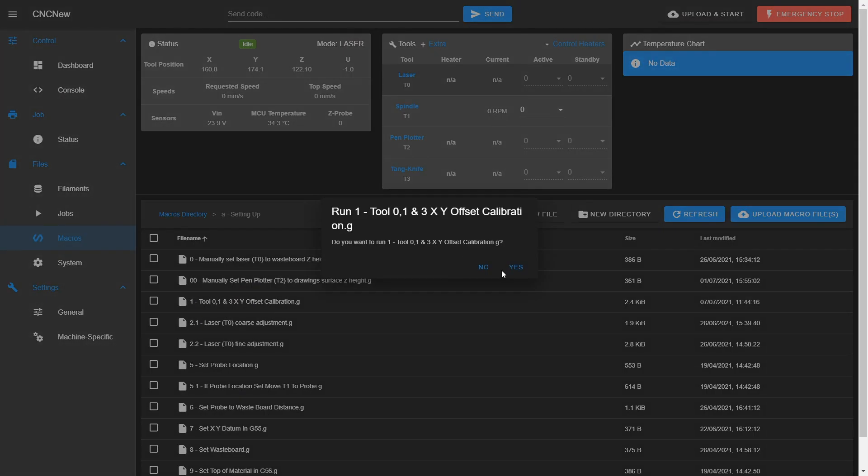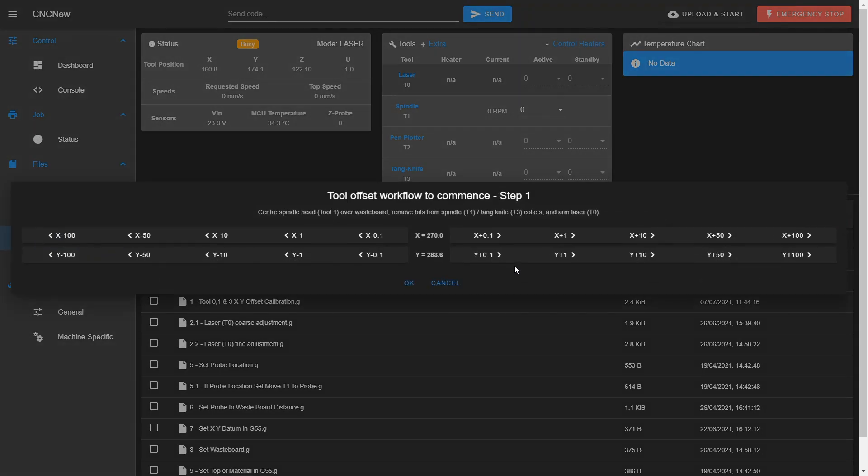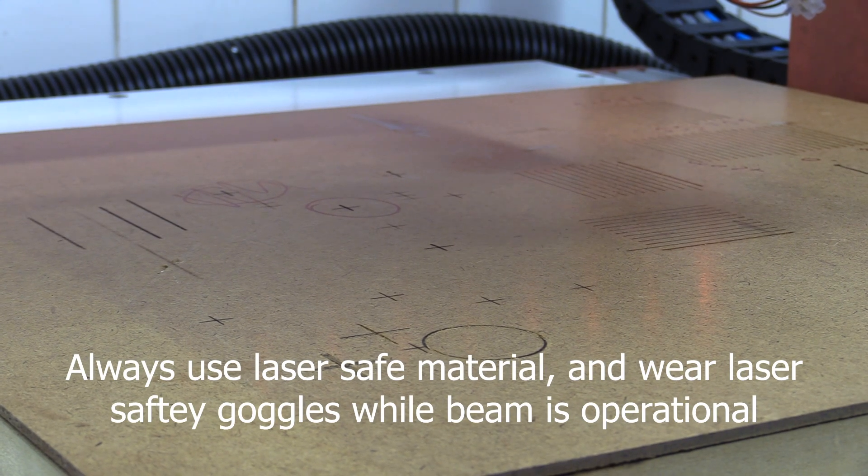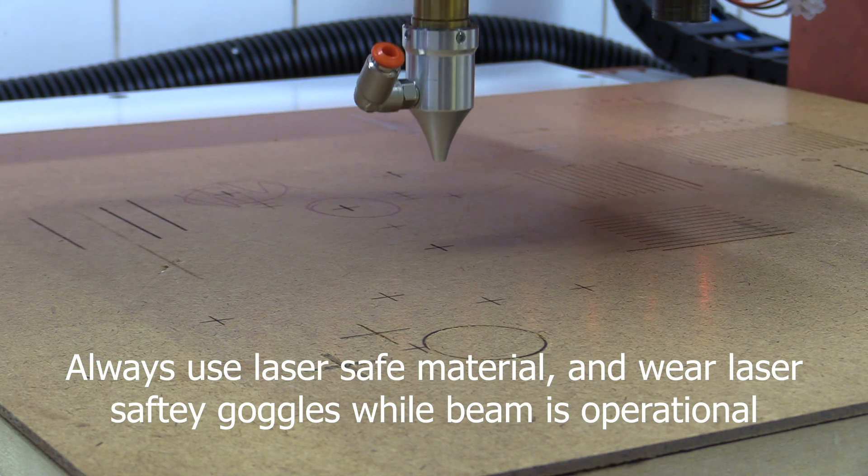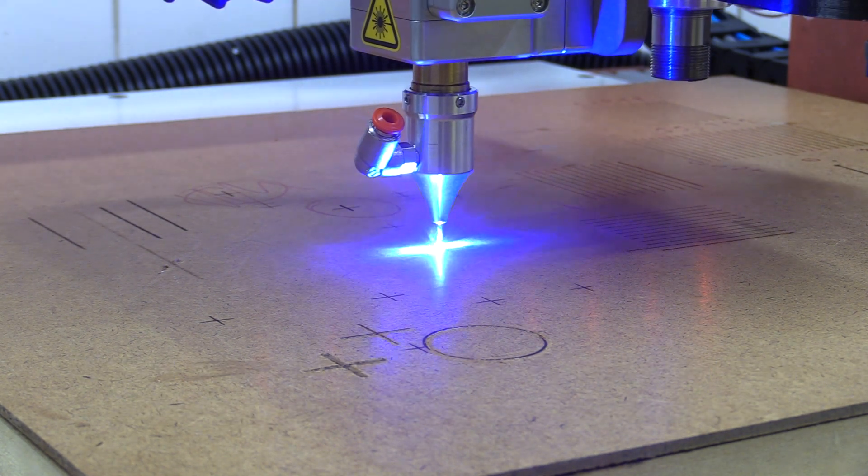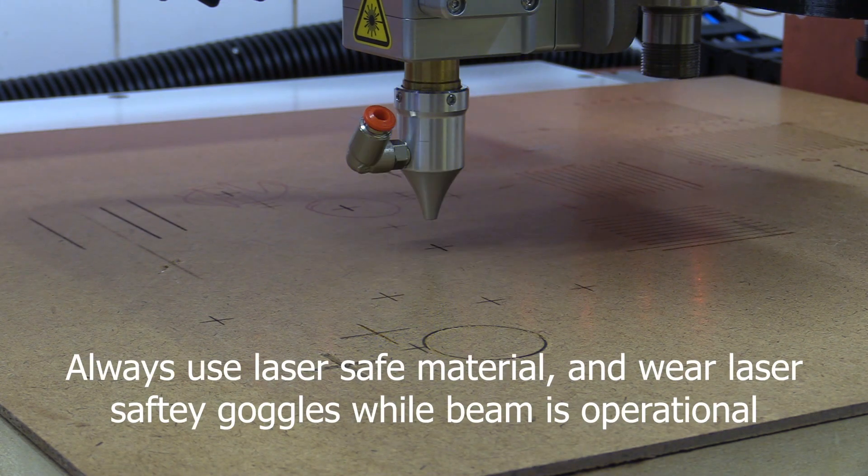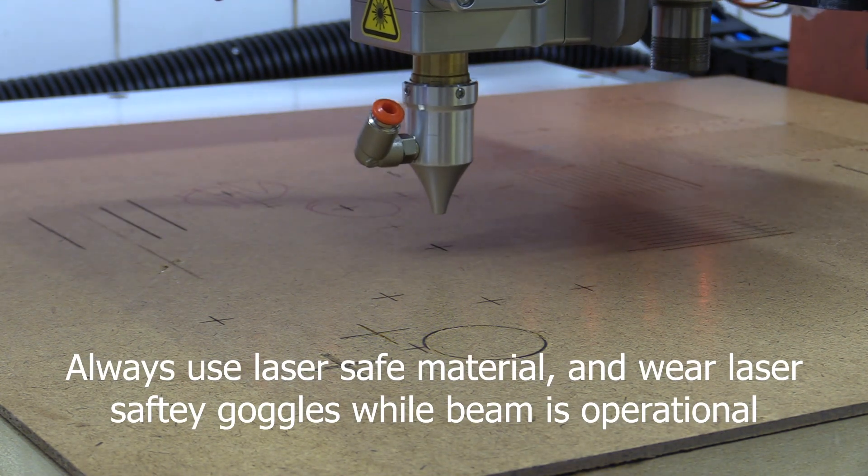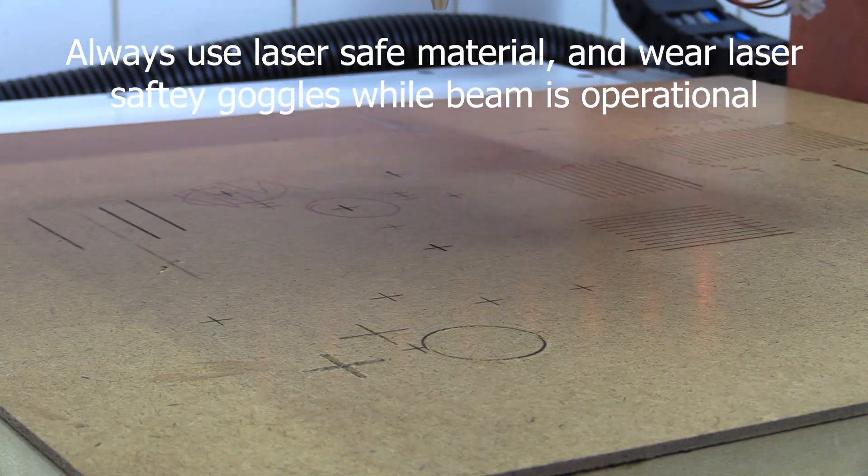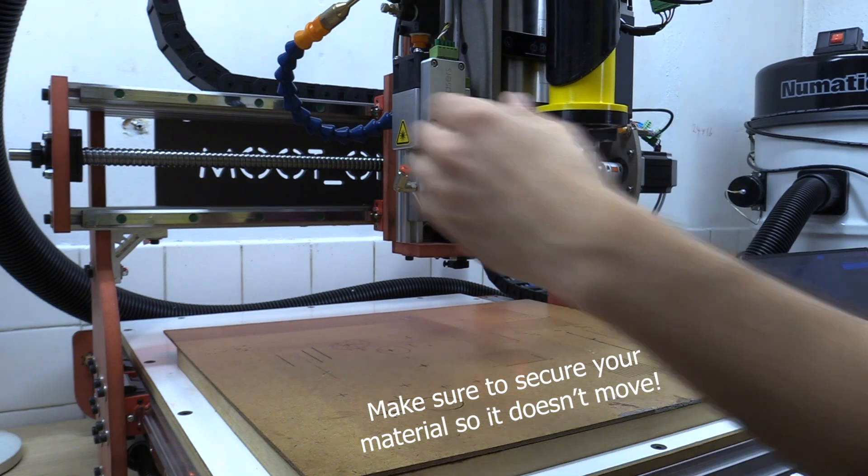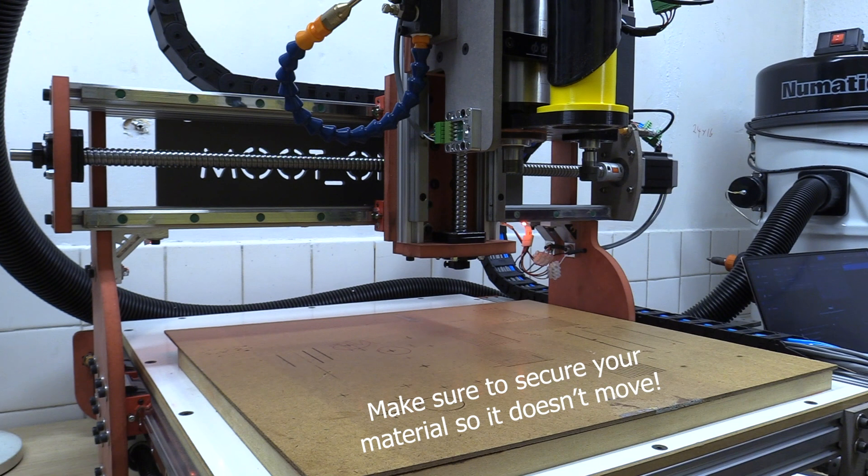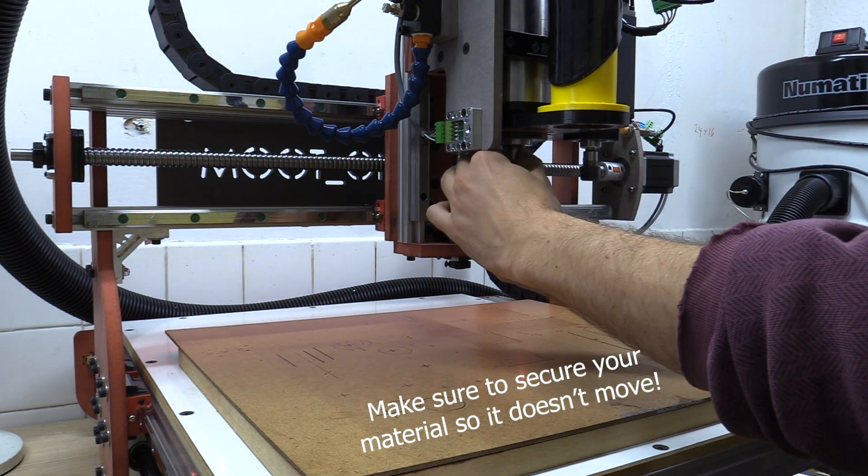I begin by marking a cross on a sacrificial surface, the thickness of which I must manually add to the macro itself. After which I can jog tool 1 to the centre of the mark from tool 0, with a V bit in the collet, saving the location to a spare work coordinate.